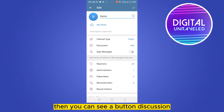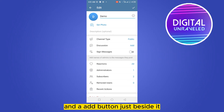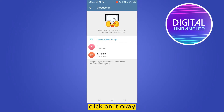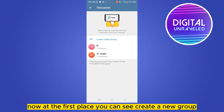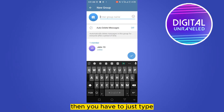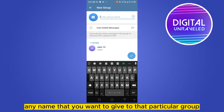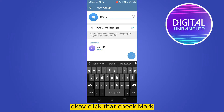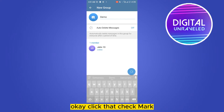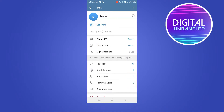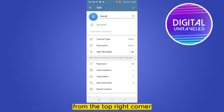Then you can see a button called 'Discussion' and an 'Add' button just beside it — click on it. Now at the first place you can see 'Create a new group', click on it. Then you have to just type any name that you want to give to that particular group, then click the check mark.